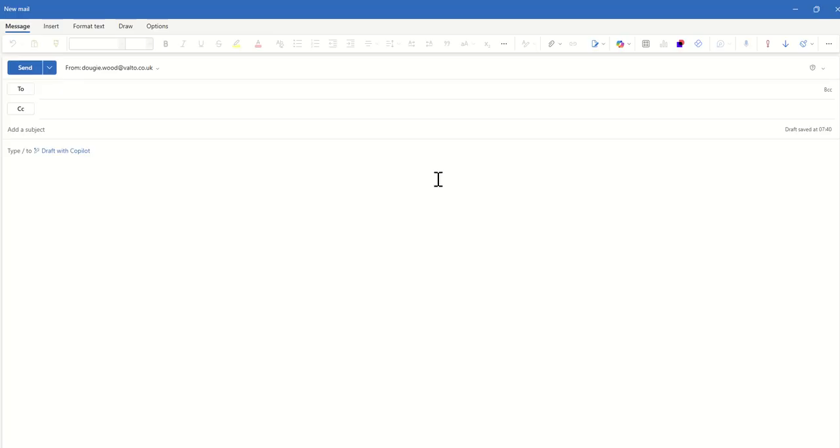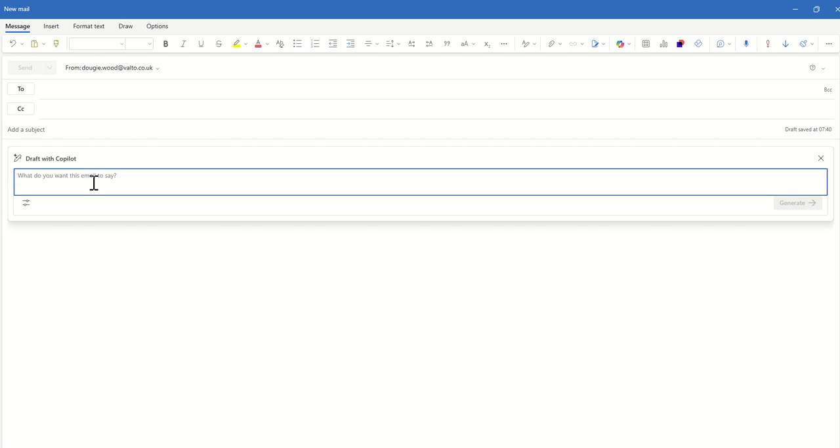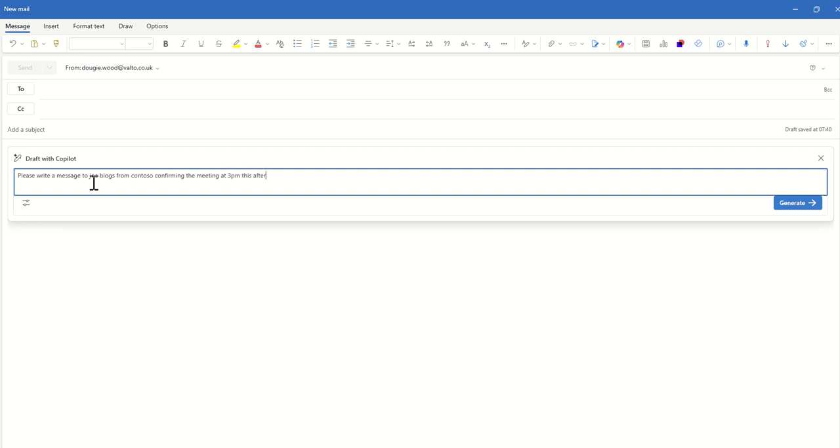So Cassandra opens up a fresh email and inside of the email we can now see it says type to draft with Copilot. So we click on draft with Copilot and this is where we could type in our prompt. So we could say she wants to please write a message to Joe Bloggs from Contoso confirming the meeting at 3pm this afternoon. I am excited for the meeting. So there we go, that's probably enough what we need for now.